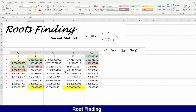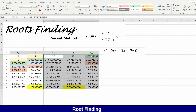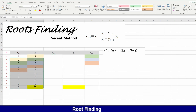Let's program this one. The purpose of this video is to show how to program this method using Excel. Let's delete these things and program it.